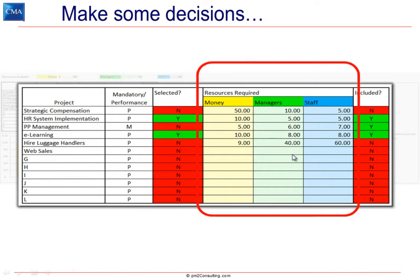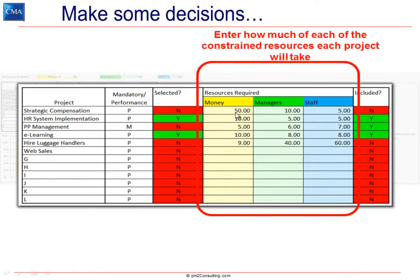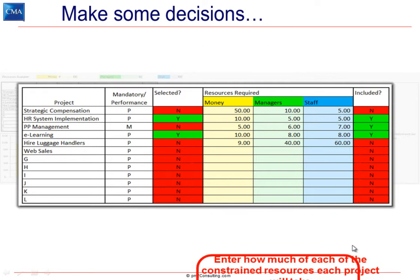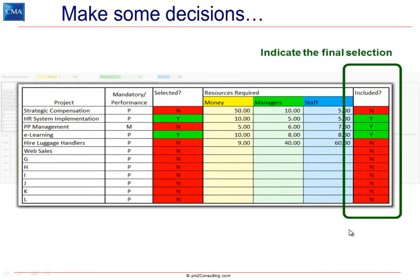In this part of the table, we can see how much of each constrained resource is required per project. For example, the project called Strategic Compensation — a performance-related project not yet selected — requires $50,000, 10 FTEs of manager time, and 5 FTEs of staff time. We can then get the ultimate decision of whether it's included. If a project is required for regulatory reasons, even if you choose not to do it, it goes ahead anyway and shows as included. For performance-related projects, you can choose to select them or not, and if selected, they're included in the analysis.